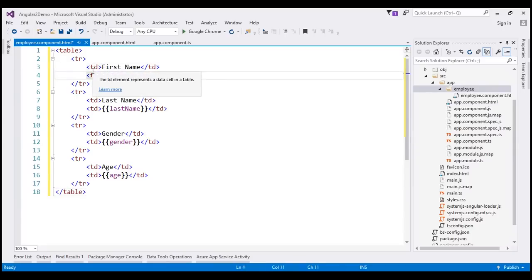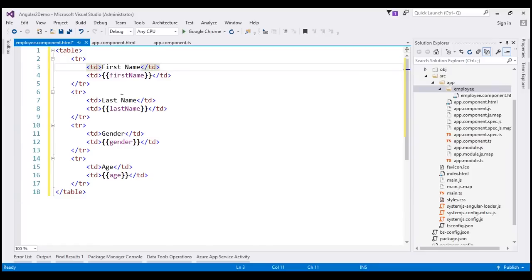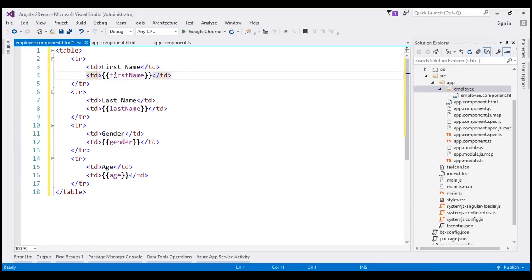Within the first TD, we have the field names — first name, last name, etc. And in the second TD, we have got data binding expressions for first name, last name, gender, etc. At the moment, we don't have these properties implemented yet; we'll do that in just a bit.